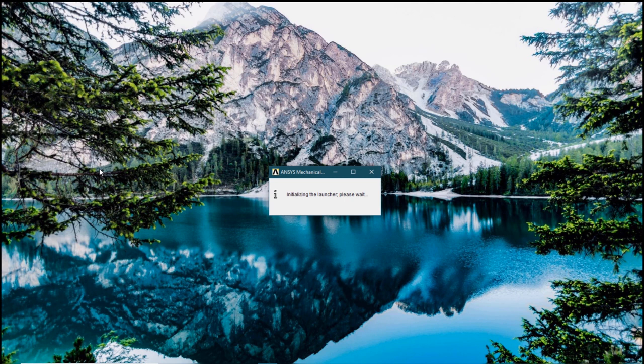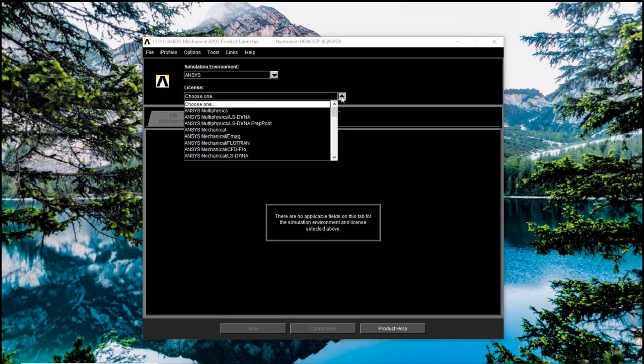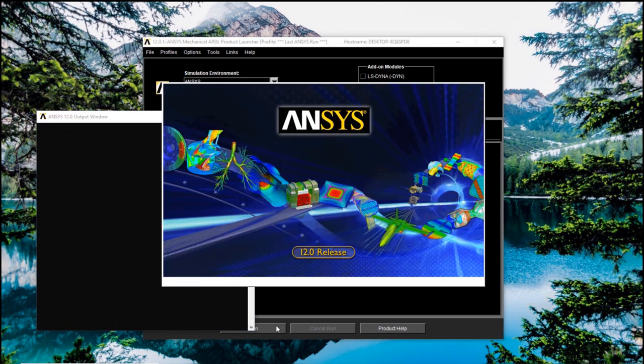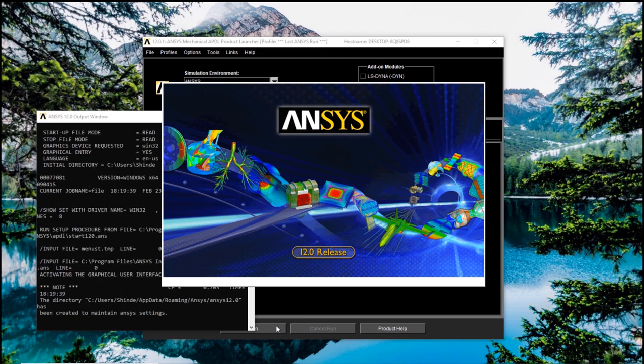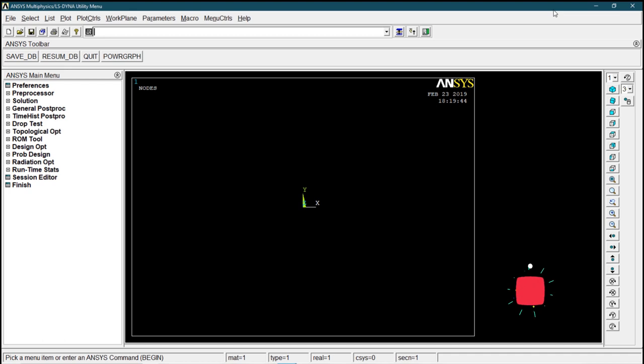Once that is done, we need to choose a file. The file name is ansys-multiphysics-sdyna. Click on run, wait for it and just open up by its own. Thank you for watching, we will be back soon.